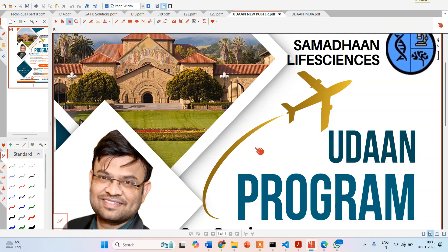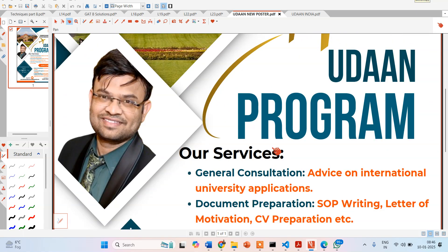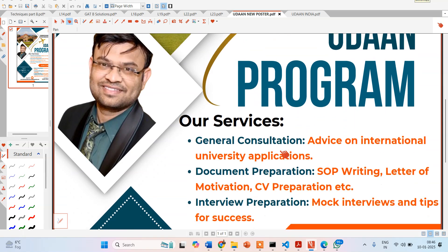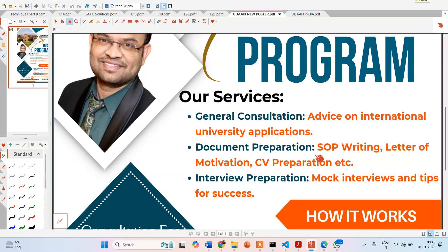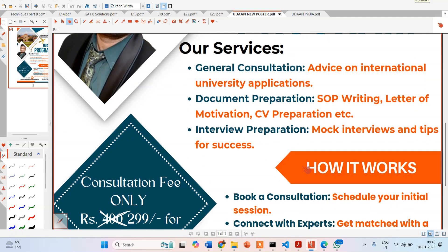For solving those queries, plus helping students prepare documents and guiding them through the interview process, we have made the Udan program. Our services include general consultation, document preparation — such as how to write the SOP, letter of motivation, CV preparation, and other documentation. For example, in KAIST you have to write an essay, and we can proofread and authenticate that. If you get an interview call, we can conduct mock interviews for you.